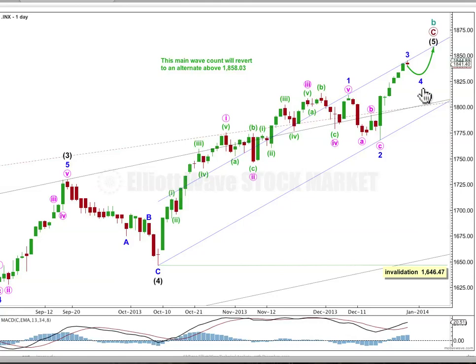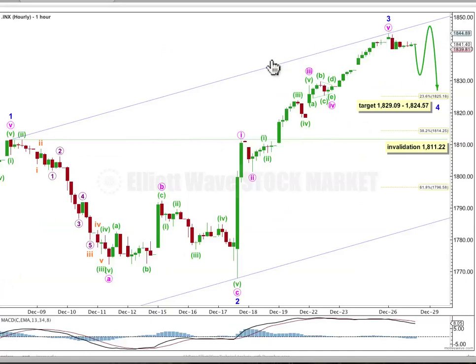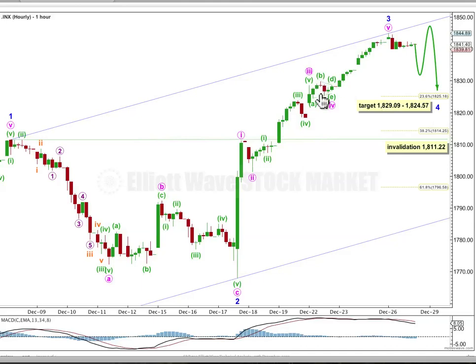Let's have a look at the start of this fourth wave correction on the hourly chart. I've redrawn the blue channel using Elliott's first technique — the first trend line drawn from 1 to 3, with a parallel copy on 2. I'd expect this fourth wave should remain contained within this channel, and it may find support and end around the midline of this channel. It may end within the price territory of the fourth wave of one lesser degree, which is between 1829.09 and 1824.57.